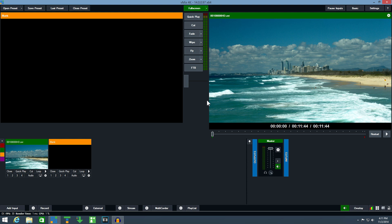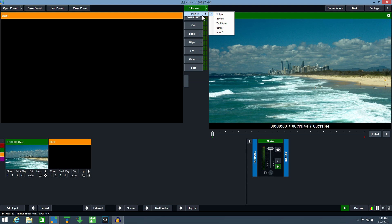You can also customize what will be sent to the second display by clicking the arrow next to the full screen button. There are four different options available.